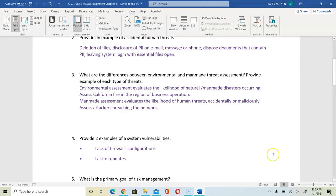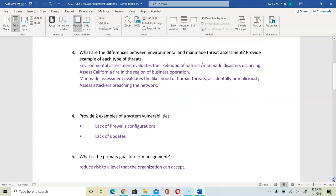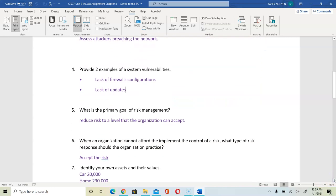Going back to our assignment questions: the primary goal of risk management is to reduce the risk to the level that the organization can accept. When the organization cannot afford to implement the control, the type of risk response they should practice is to accept that risk.